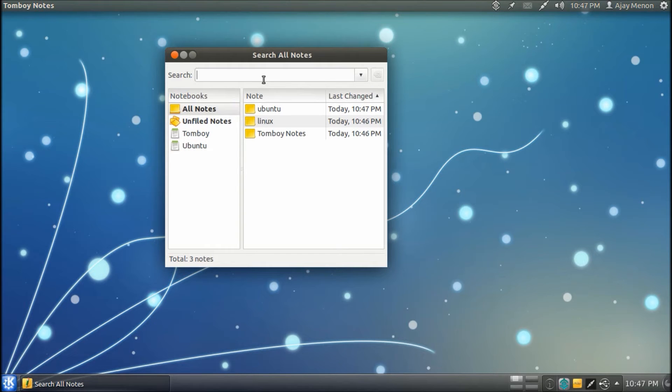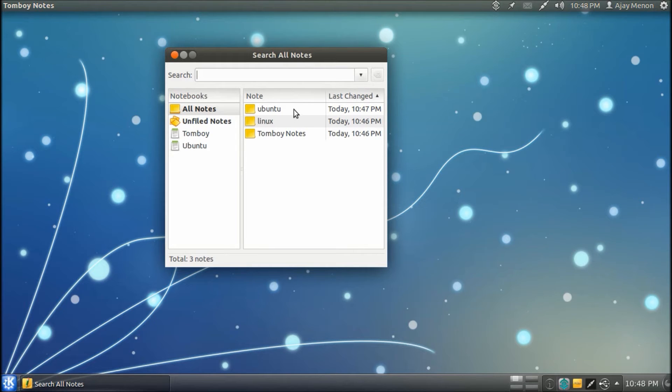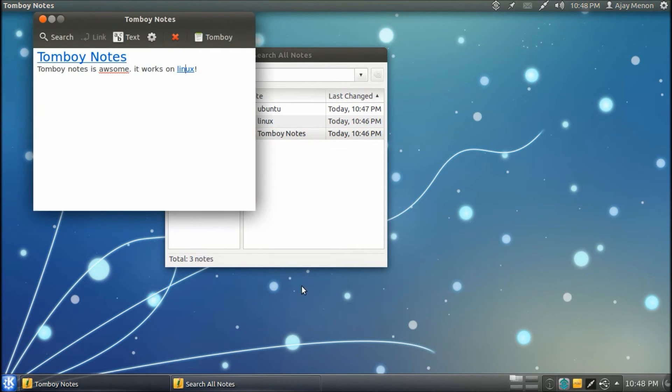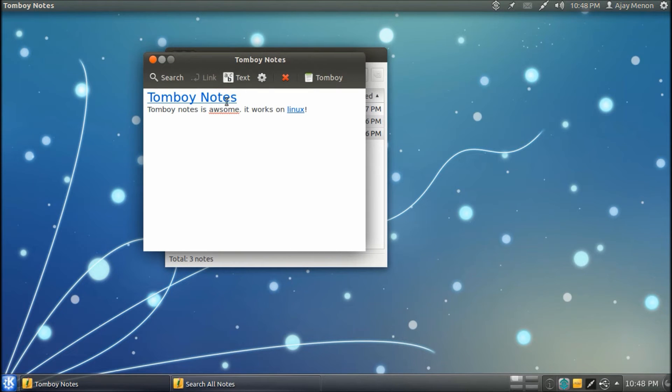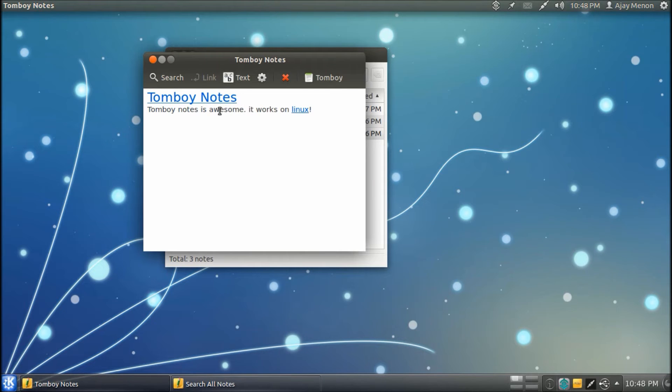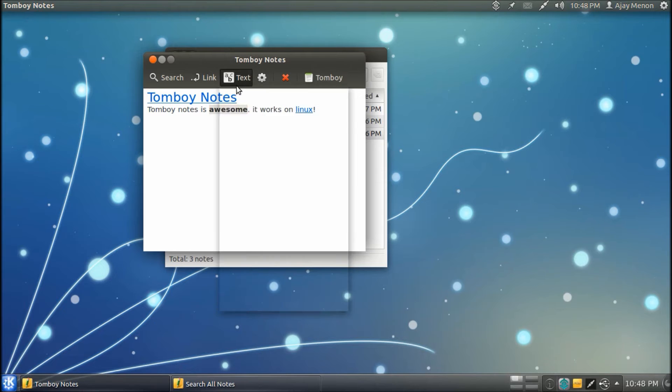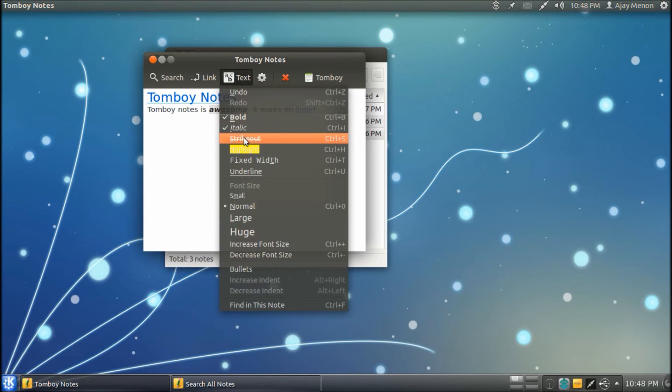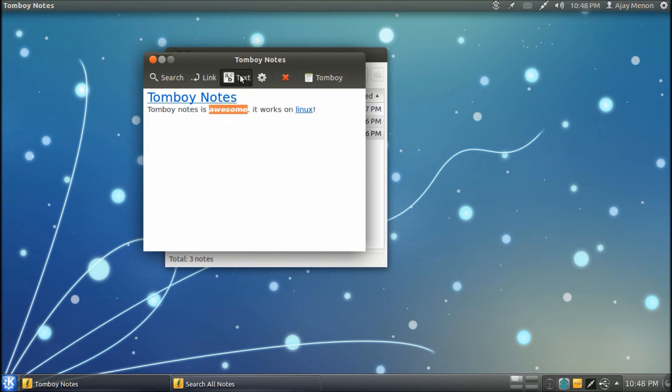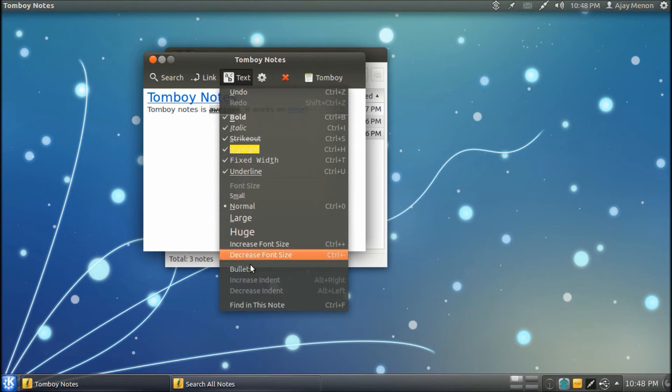The built-in switch is not too shabby either. It's pretty good actually. Now, as you can see, I have spelled the word awesome wrongly, so it comes with auto-correction, so I can correct it. It also comes with various text editing features such as redo and undo, bold, italics, strikethrough, highlight, fixed width, underline, and it also comes with bulleting features.